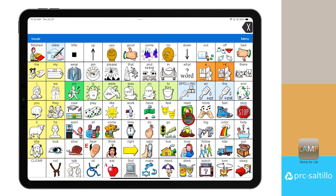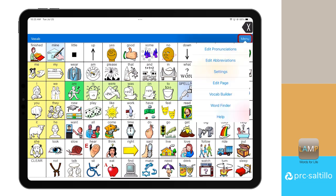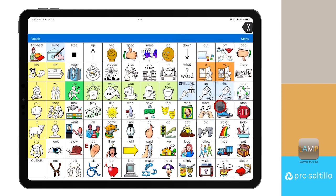Another way to get to WordFinder within Lamp Words for Life is through the menu. To get to WordFinder this way, select menu in the blue bar above the vocabulary, then select WordFinder.